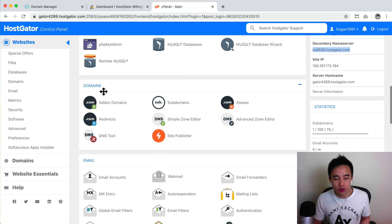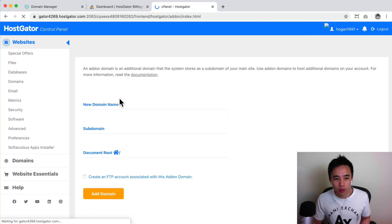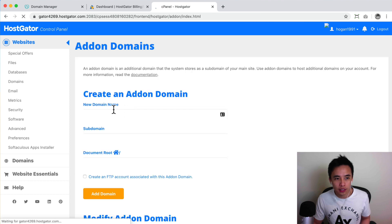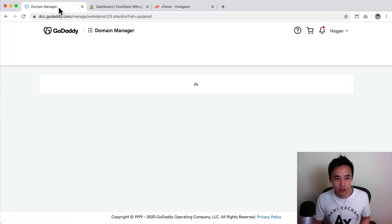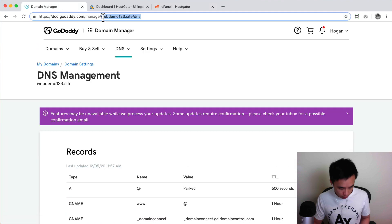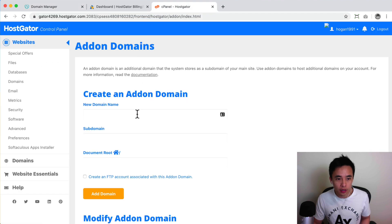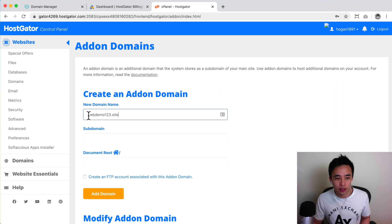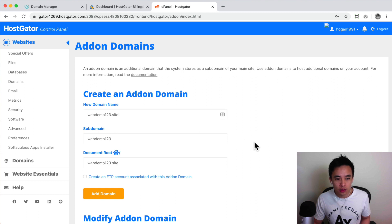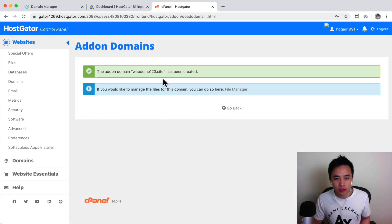All right, so scroll down to domains and you can click on add on domains. And then what we need to do is add in the domain name. So in this case it is the webdemo123. I'm just gonna copy it from here. Okay, or you can just type it in just like that, okay, without the HTTPS. And then just click on the outside here and then you can click on add on domain.